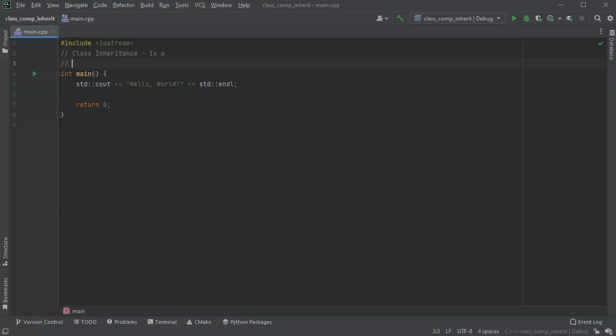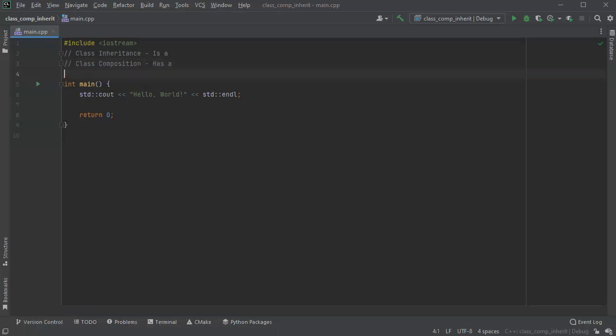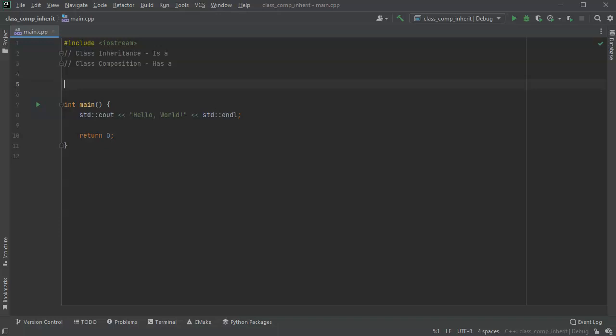Now with class composition, that is a has-a relationship. Okay, so let's think about animals.